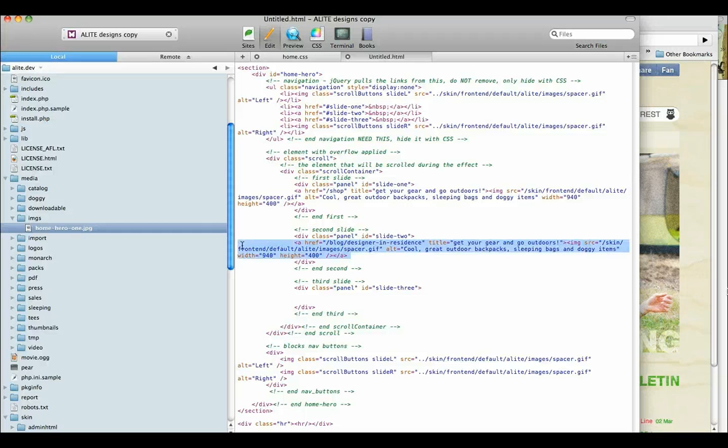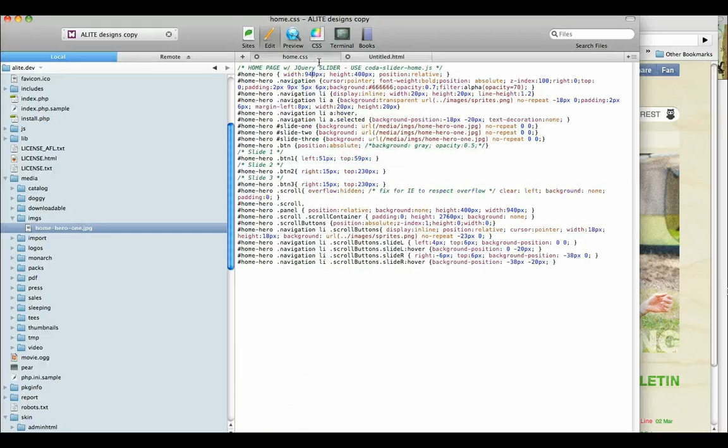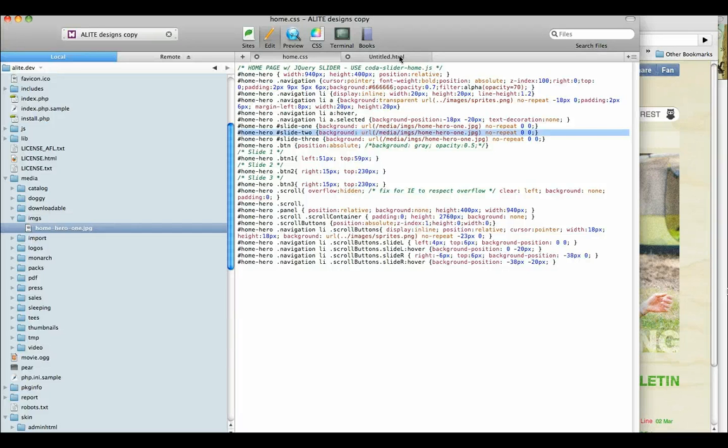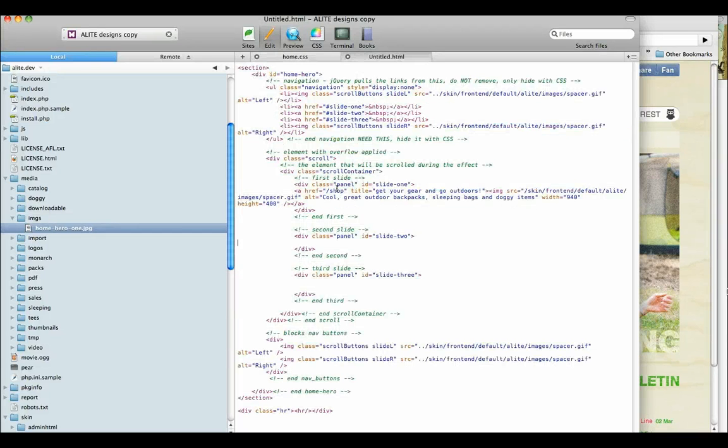And that would then use whatever you set up for panel 2, background image, and it would link based on what you put in the Ahrefs. So anyway,